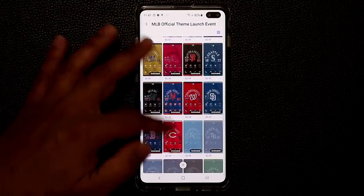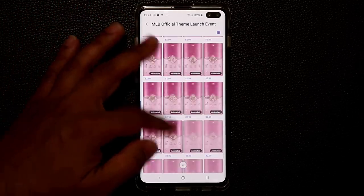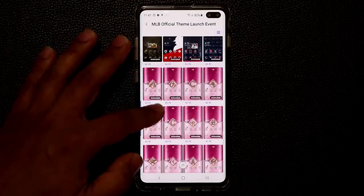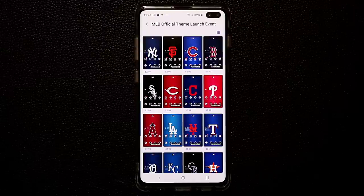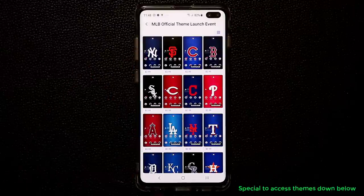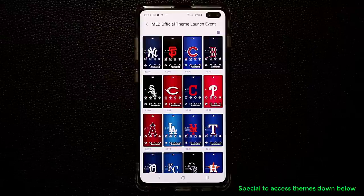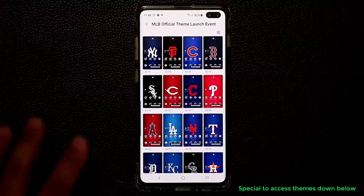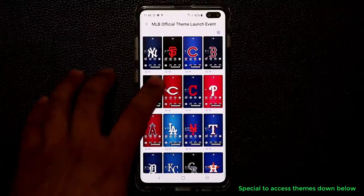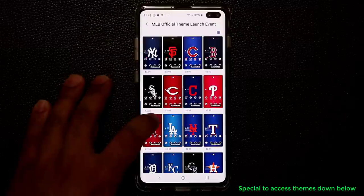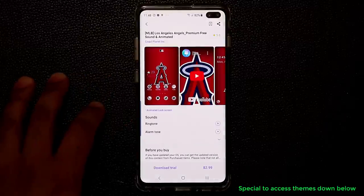As you can see we have many, many themes available — all kinds of MLB themes that you might want to download. Now these are official themes licensed by MLB. So let's tap on one of these. Let's say that you are a fan of this theme right over here — we're going to tap on it.